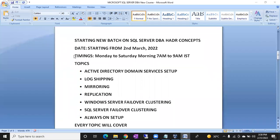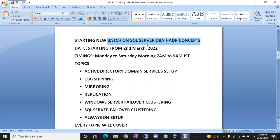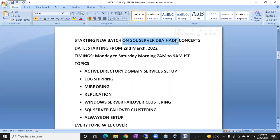Hi friends, this is Shanmuk. I am a SQL DBA Trainer. I am going to start a new batch on SQL Server DBA HA and DR — High Availability and Disaster Recovery concepts.